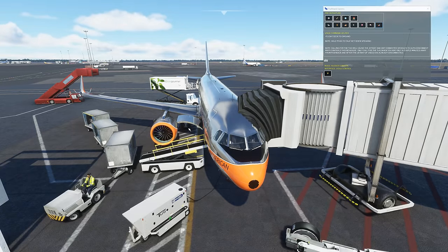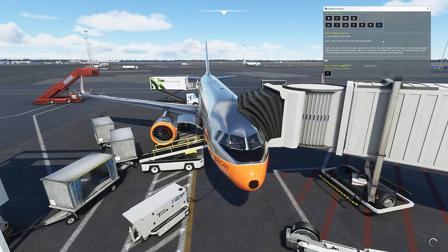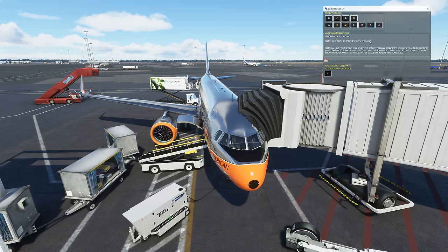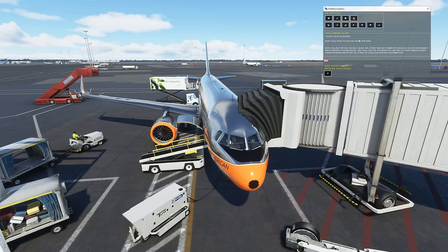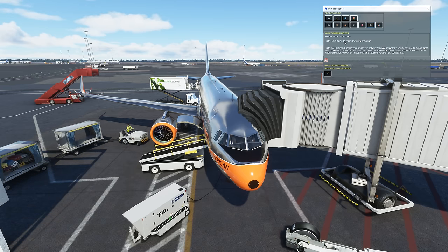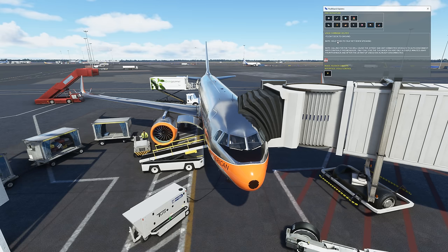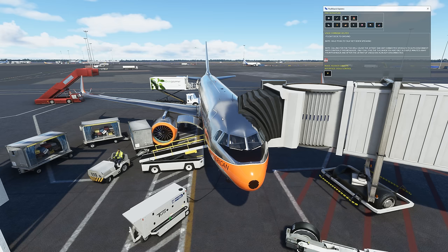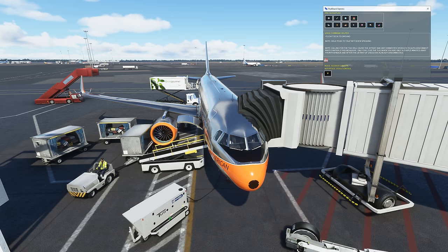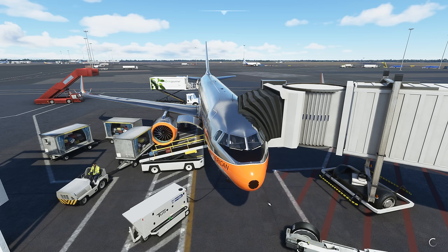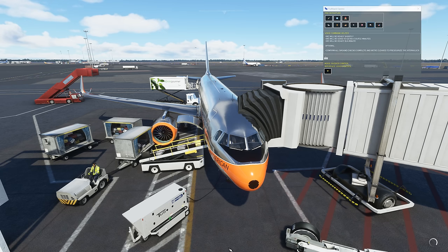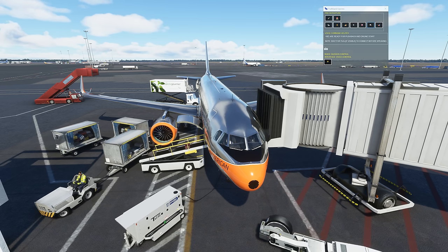Everybody should be done with their processes at this point, so let's go ahead and clear luggage and catering. When starting the pushback interface, we get the voice communication: 'Flight deck to ground.' 'Go ahead, flight deck.' 'We'll be ready to taxi shortly.' 'We will be ready shortly.' 'Roger.' Nice — so that clears everybody. Now we want to make sure we wait for the tug to connect before speaking.